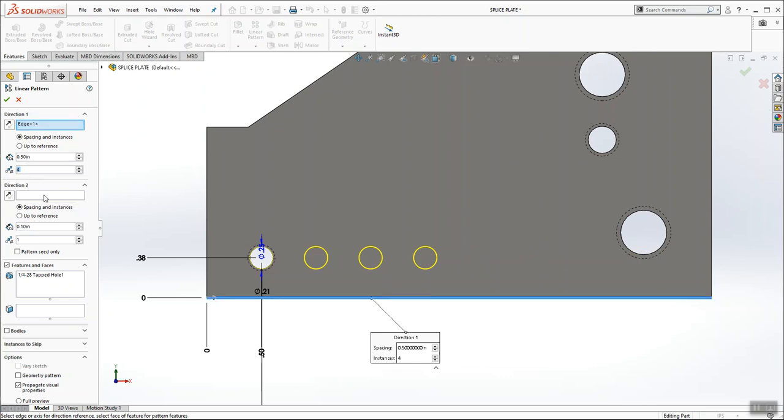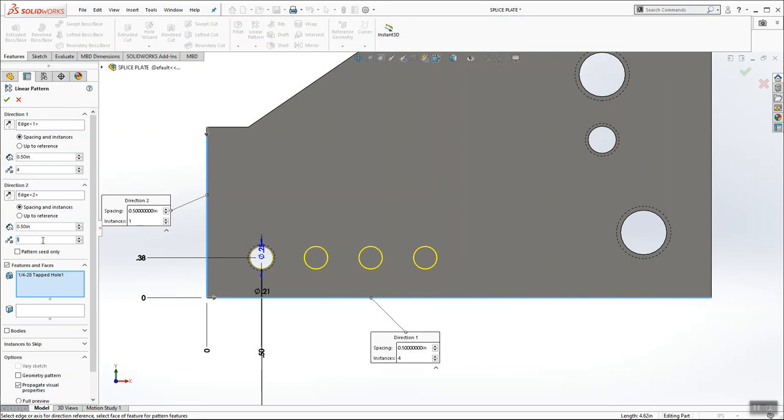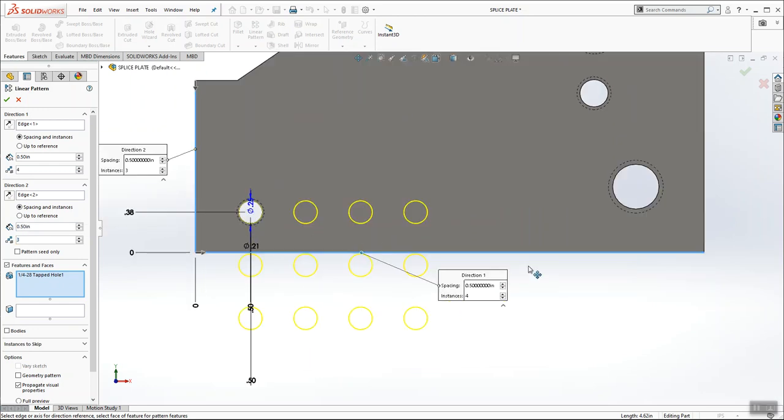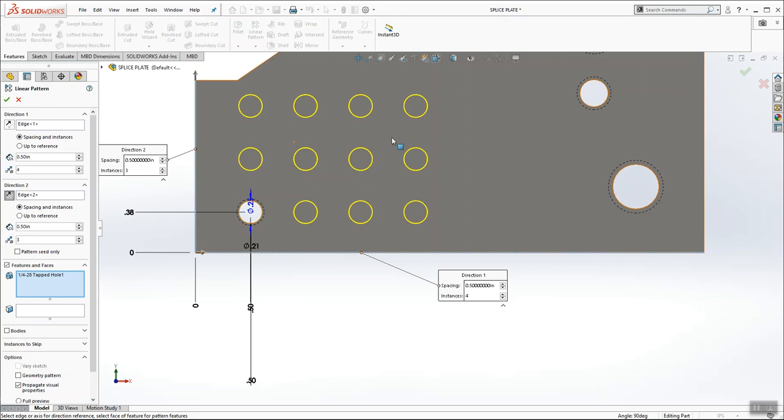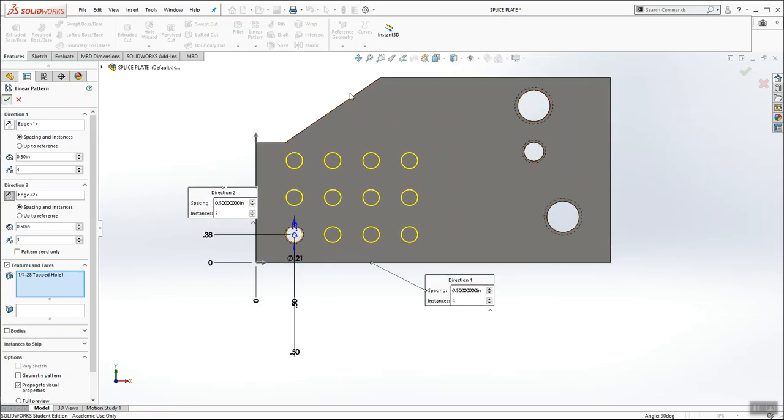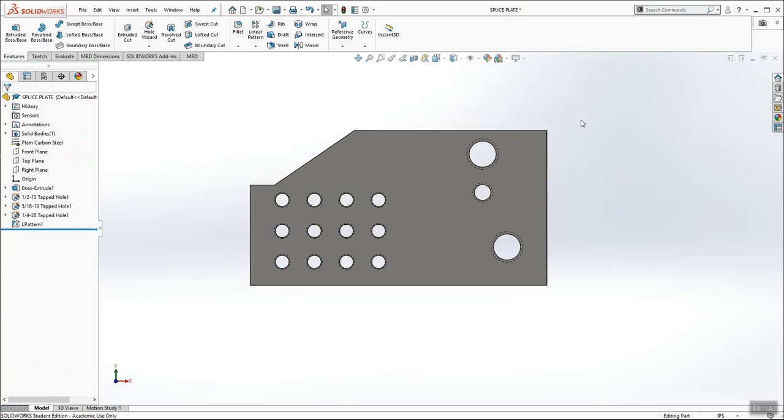And now direction two, I have to select another linear edge that's going in the direction that I want. In this case, it's going to be this linear edge. And I say I want the distance between them to be half inch. And I want three sets. And I don't want them going in this direction. See how they're going down? So over here on the left-hand side, I'm going to hit reverse direction. And that's it. That's linear pattern. That should have been a review, but it is a good review. And my part is done.